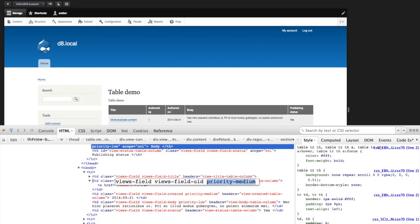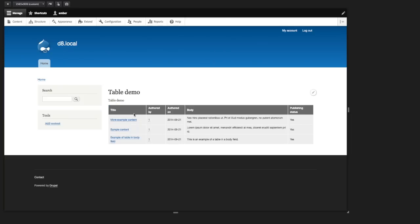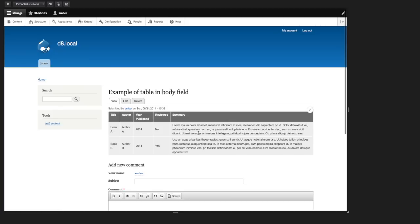All right, so let's build our own HTML table and add these classes and see if we can achieve the same responsive behavior on our HTML tables as is possible building a table with views. So I'm going to go over to my content and I've already got a node created with an HTML table.